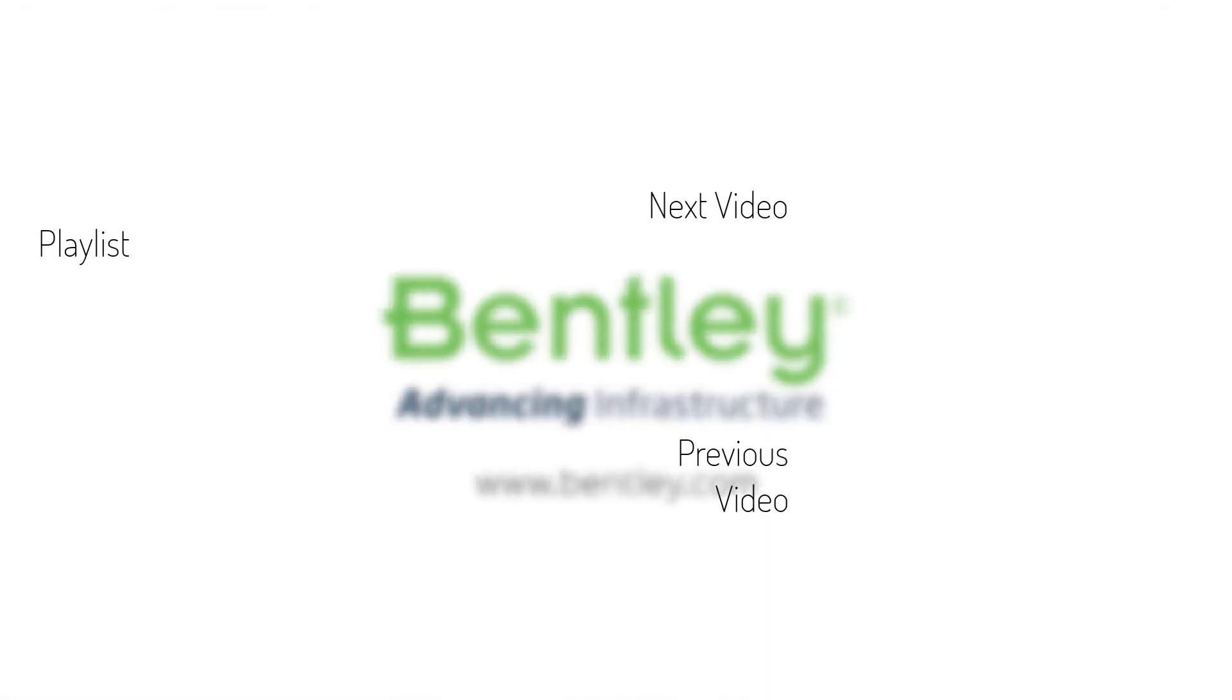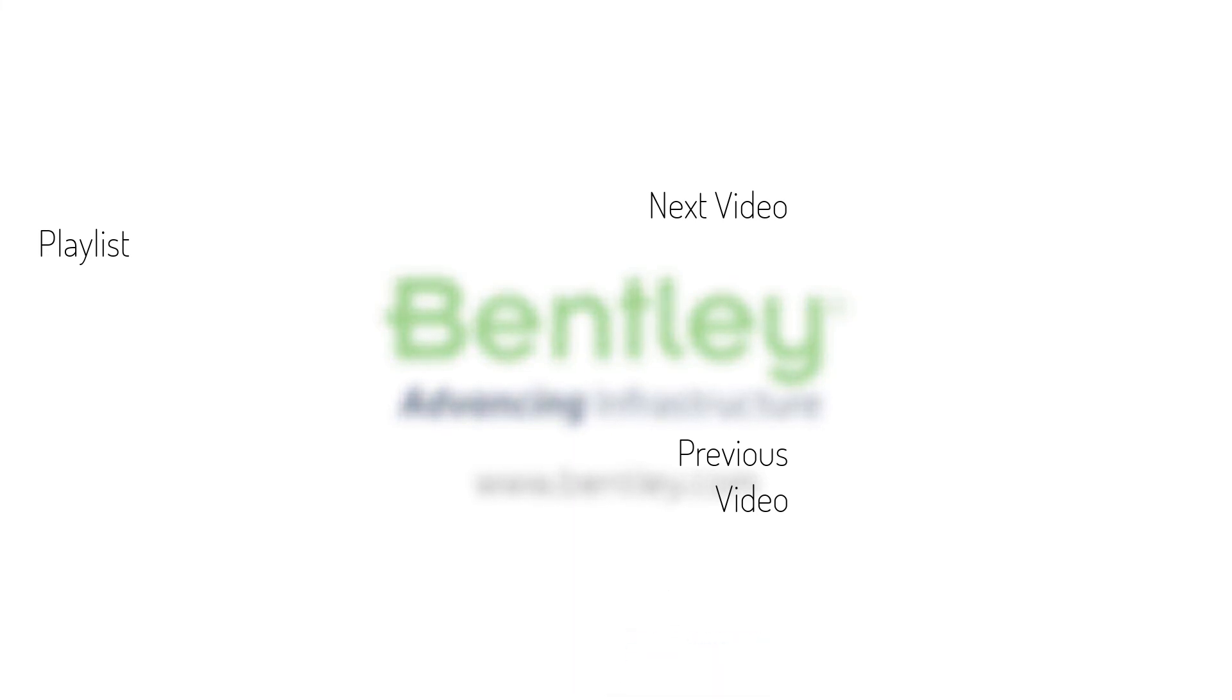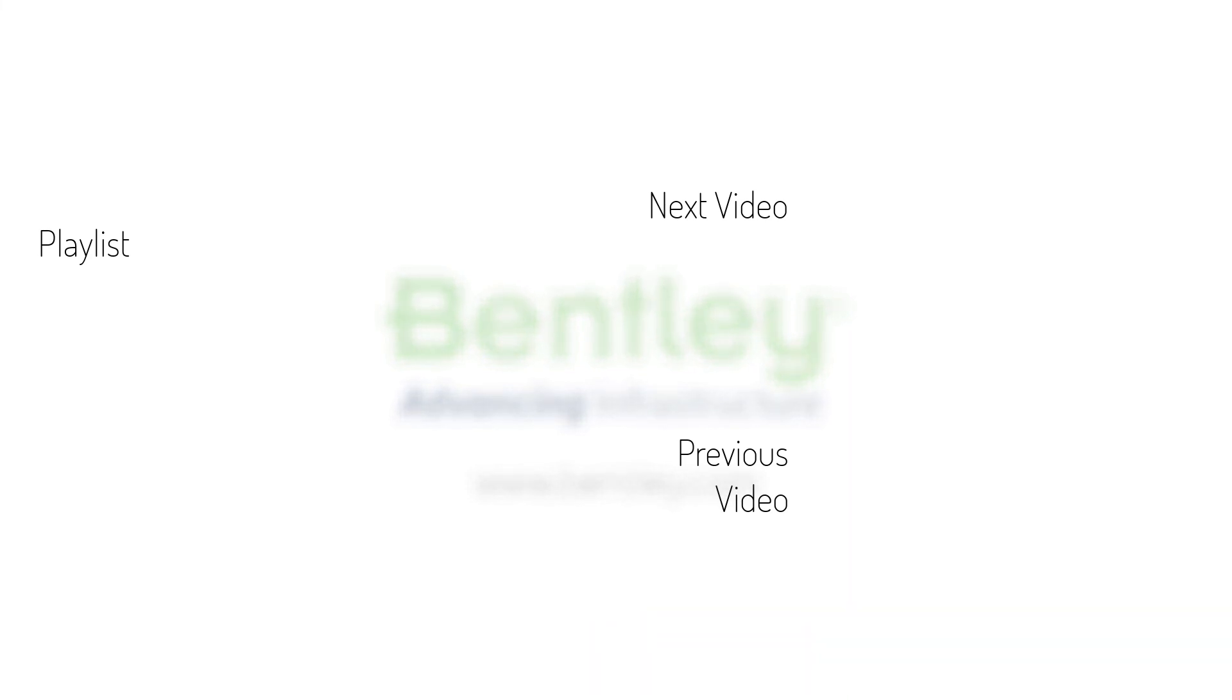If you found this video helpful, please give it a like. If you want to see more such series, consider subscribing to our channel. Thank you and see you next time.